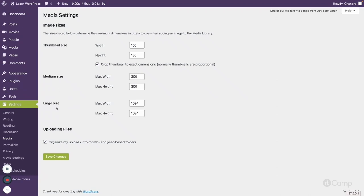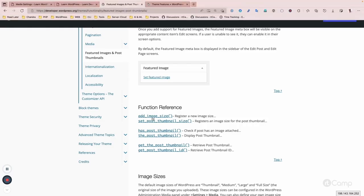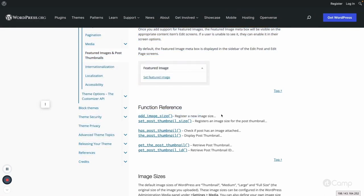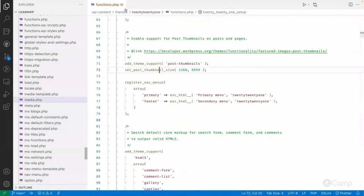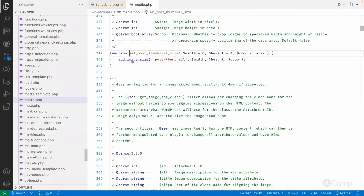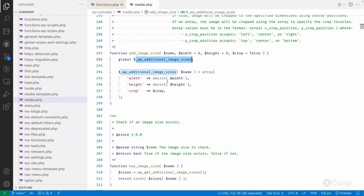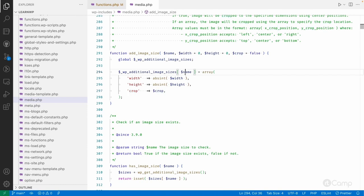You can define the thumbnail size, medium size, and large size in settings. Apart from these three image sizes provided by WordPress core, you can additionally add image sizes using the add_image_size function. If you look at this function, it stores into the additional image sizes array and takes width, height, crop, and size name as parameters.